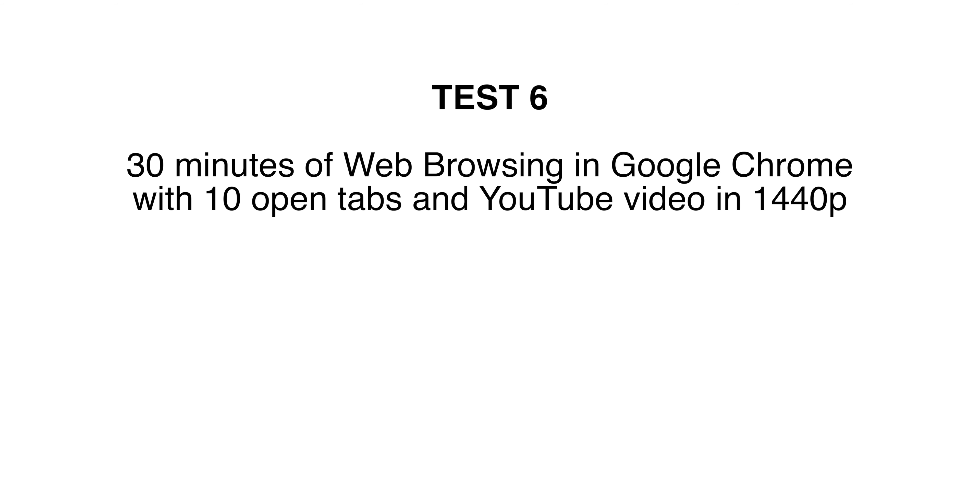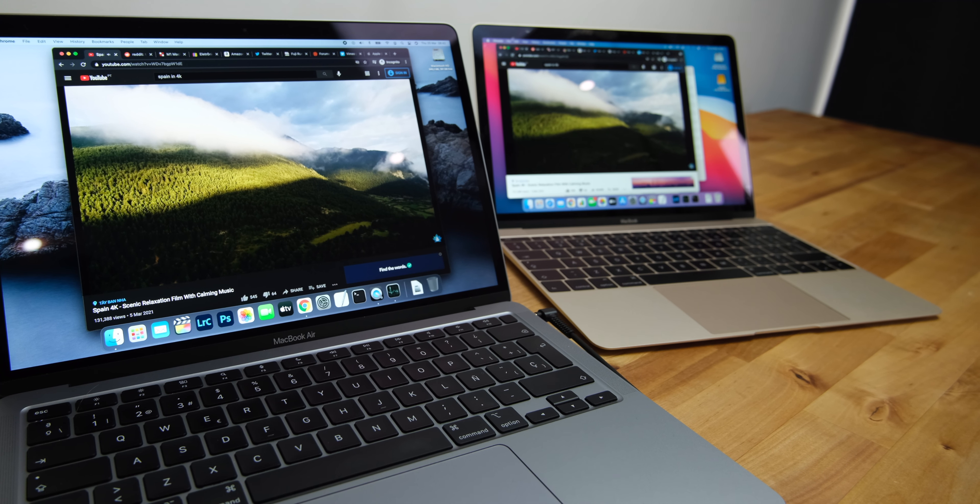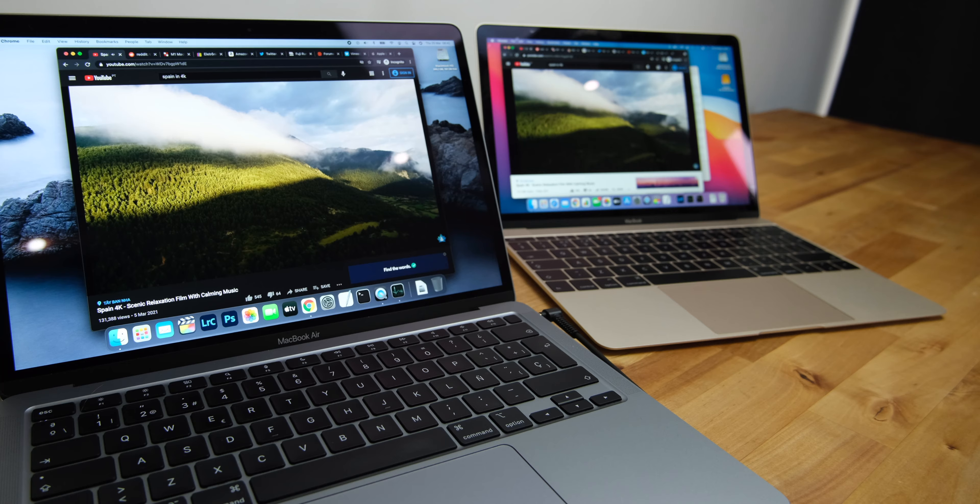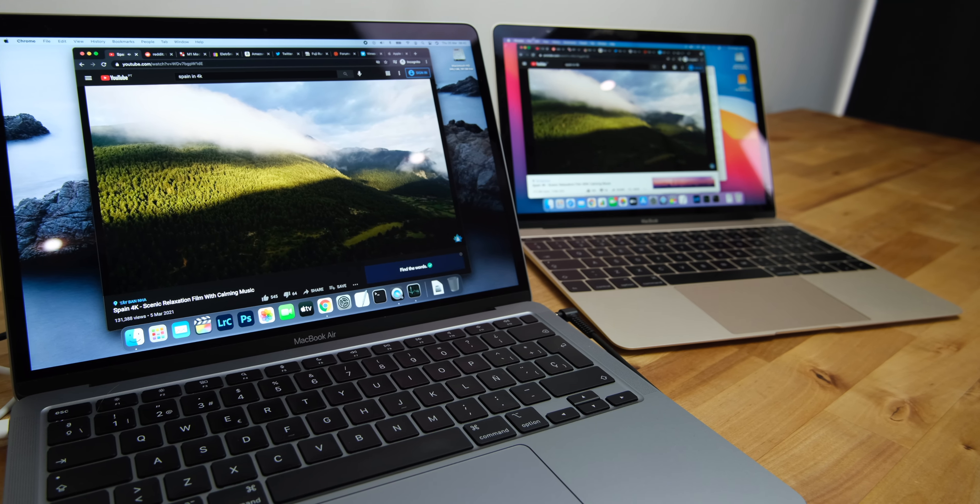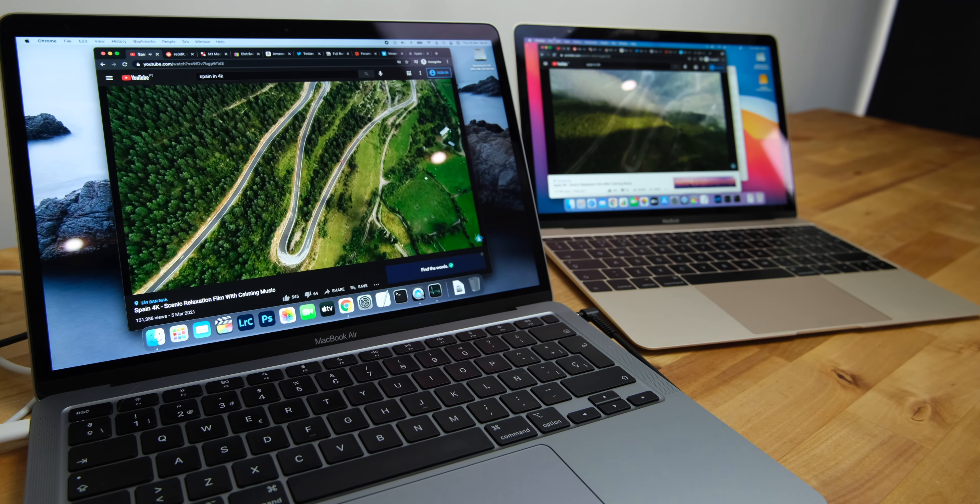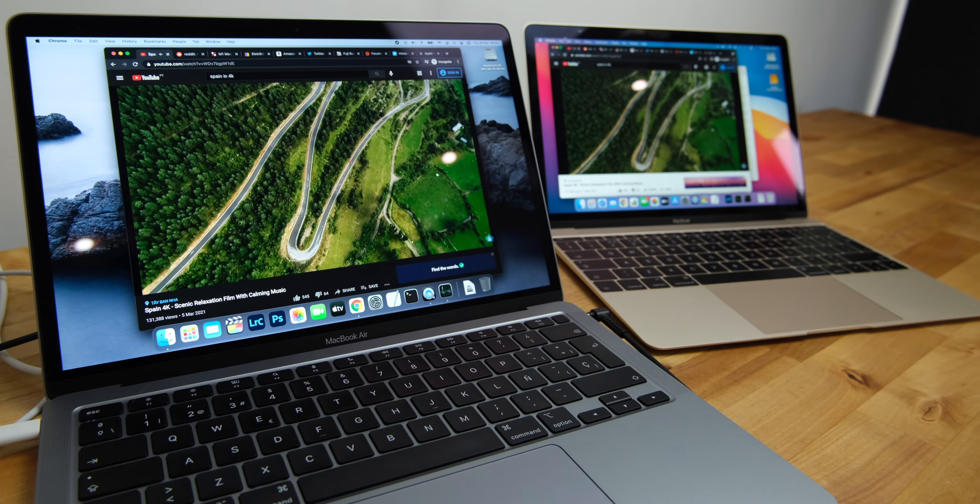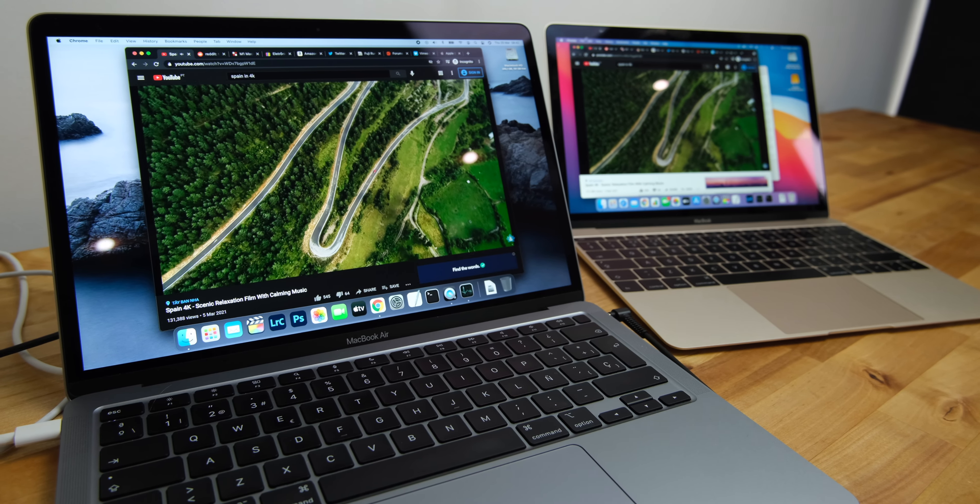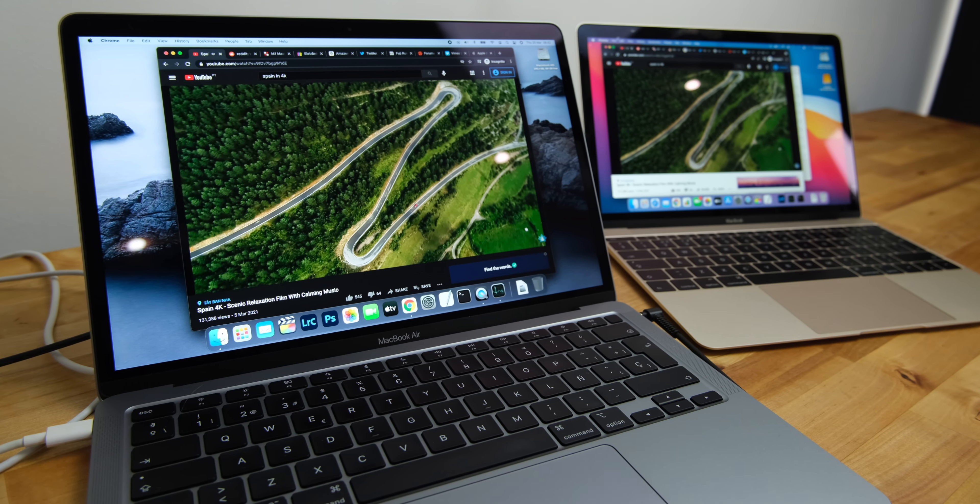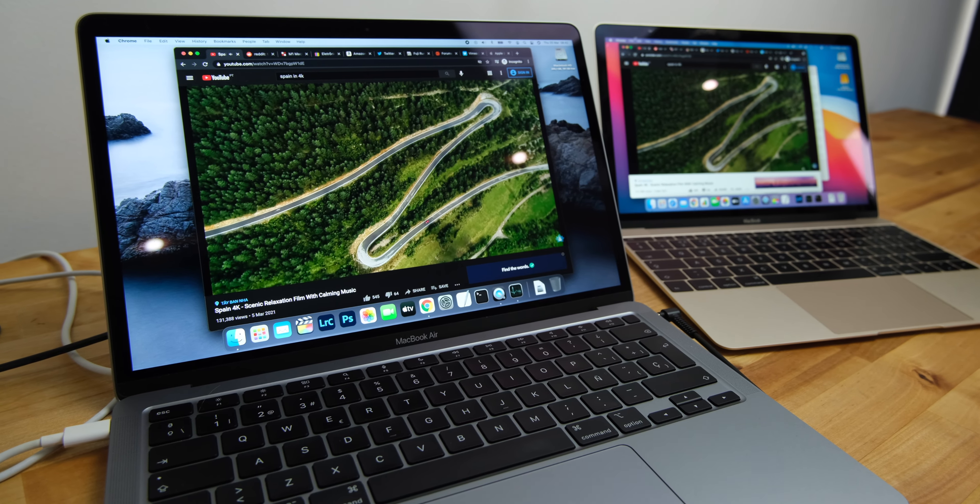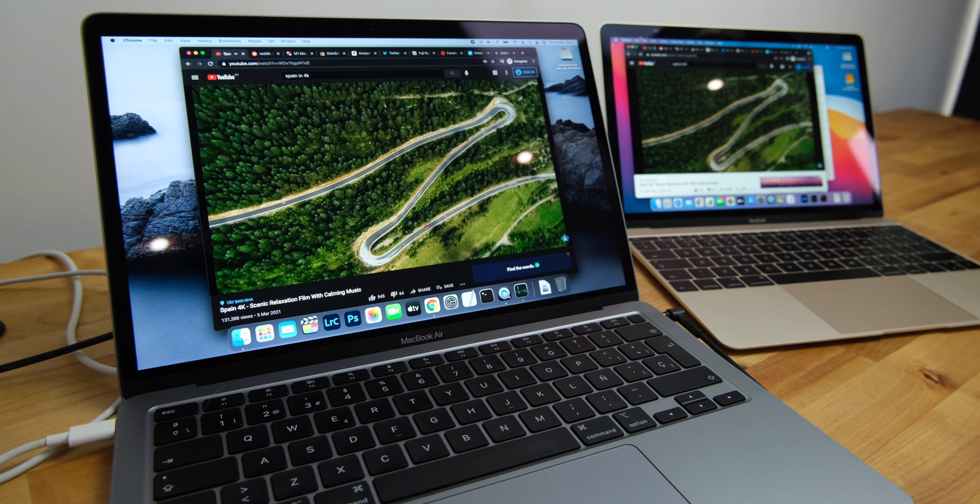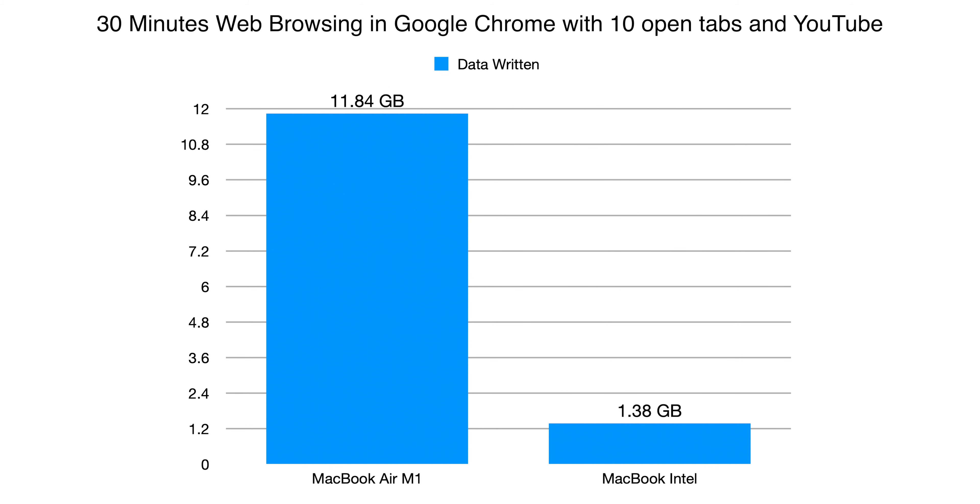Many people have been singling out Google Chrome as a possible culprit for excessive SSD usage on the M1 Macs. So for the next test I opened the same 10 tabs on both Macs and browsed for 30 minutes with a 1440p YouTube video playing on one of the tabs. After the 30 minutes was up, the M1 MacBook had written 11.84GB of data to the SSD and the Intel Mac had written 1.38GB, a difference of 8.57 times.